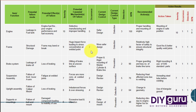In the tenth column, you have to calculate the RPN as discussed above by multiplying severity, occurrence, and detection. If RPN is greater than 10, then in the eleventh column you will mention the recommended action to decrease the scale of detection and occurrence, and then recalculate the RPN in the last column, which must come below or equal to 10.